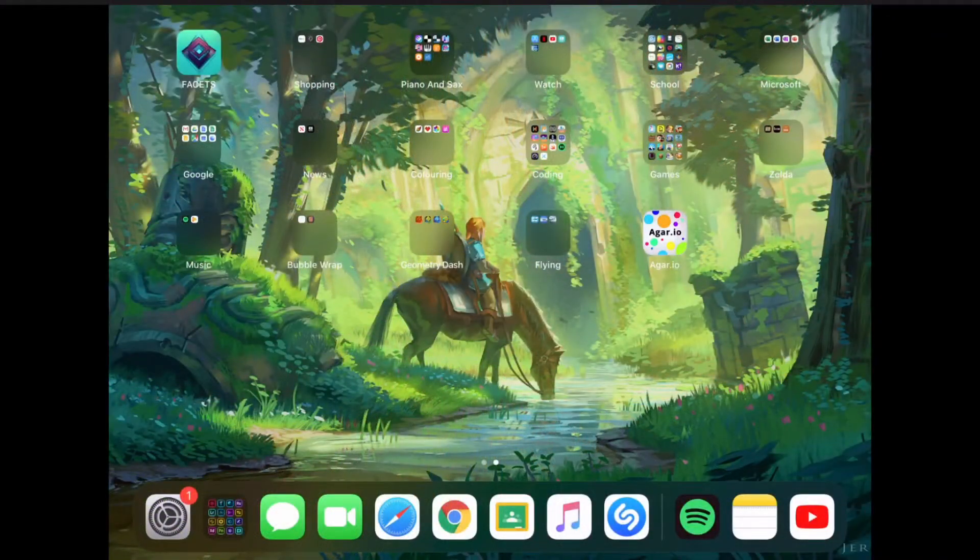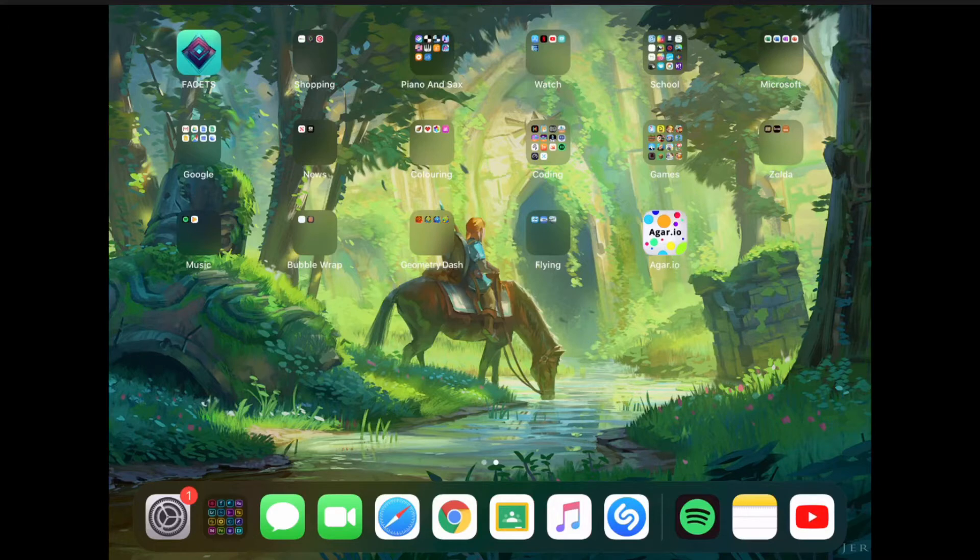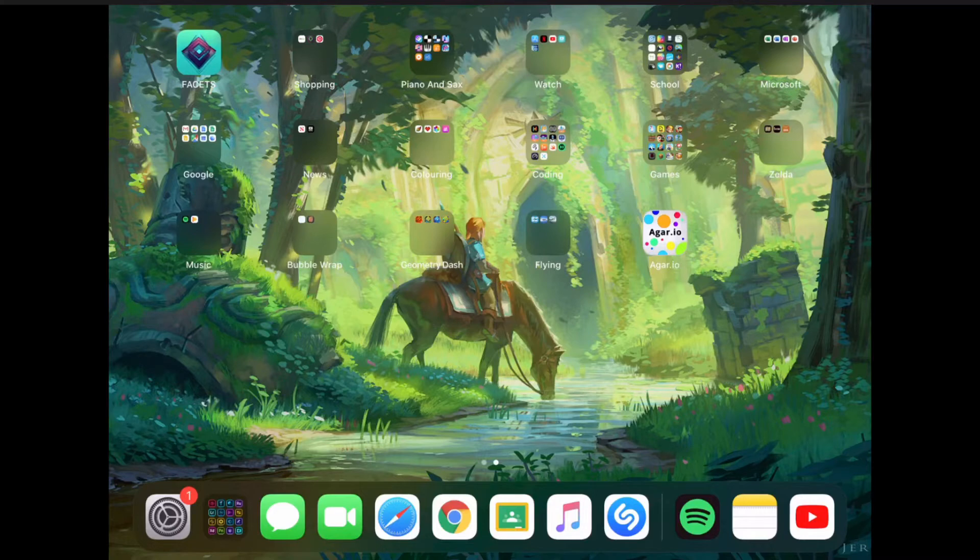Hi and welcome back to another episode of easy as that. Today I'm going to be showing you how to get a song off a music platform and then put it into iMovie.